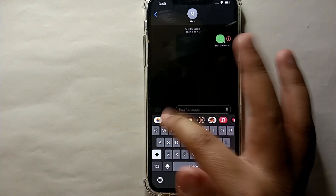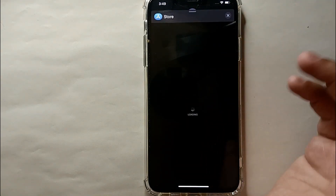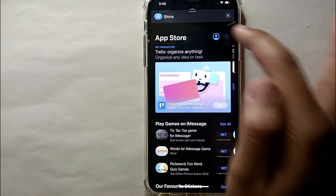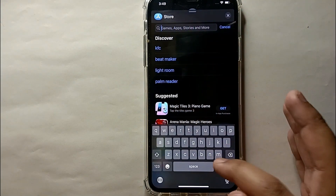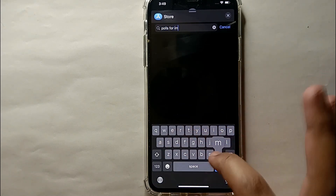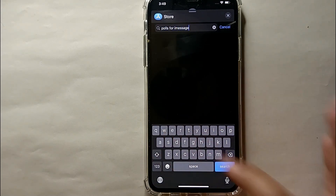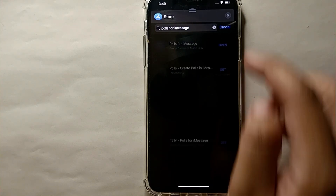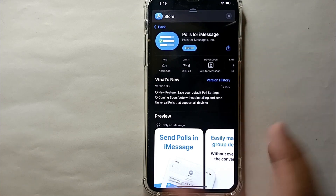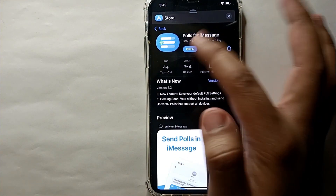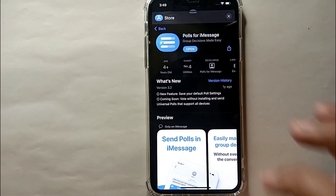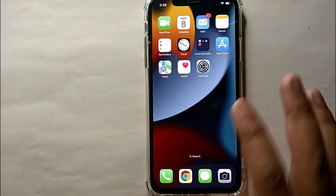At the bottom you'll see a few options. Select the option that says App Store and open it. At the search bar, search for an app called 'Poll for iMessages.' From the results, select it — you can see its logo. If you haven't downloaded it, you'll need to download it first.